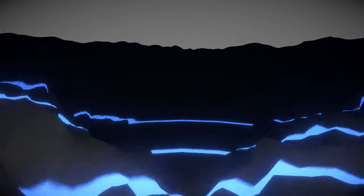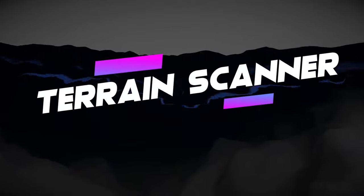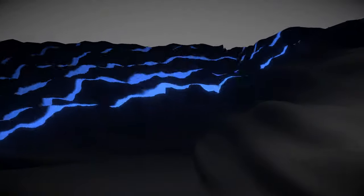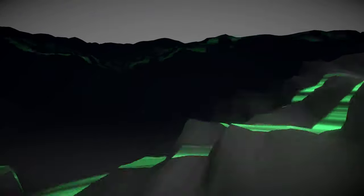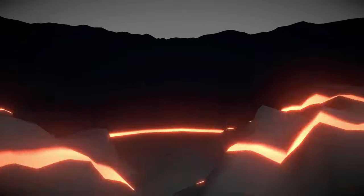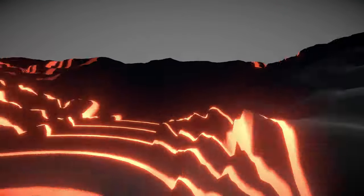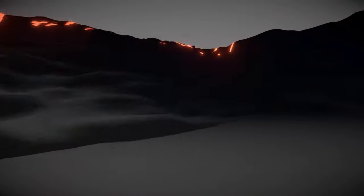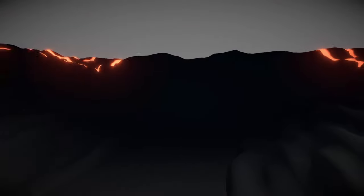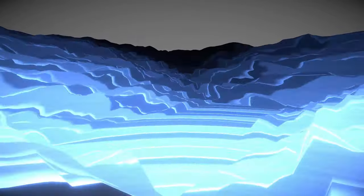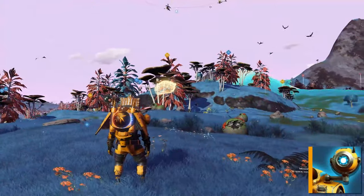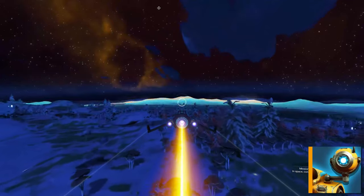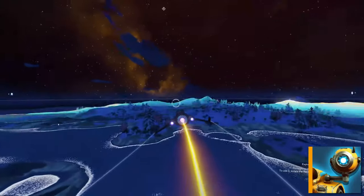Today we are going to see how a terrain scanner works in Unity. In games like Death Stranding or No Man's Sky you can see a similar effect where we press a button and it creates a wave that scans our surroundings.